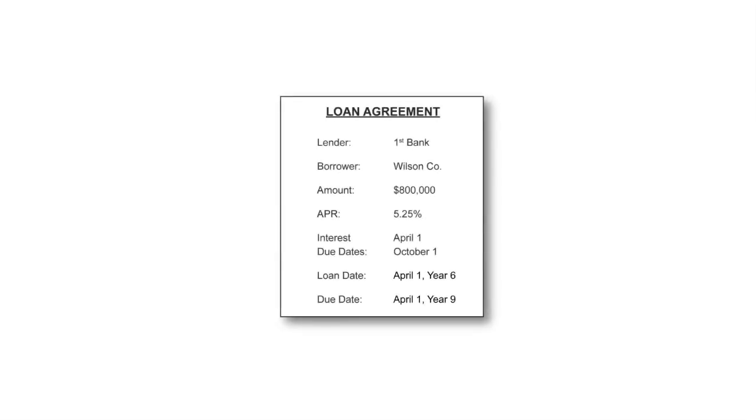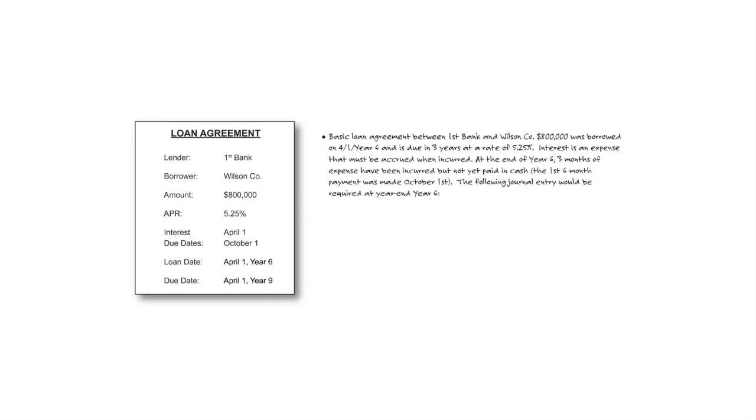Our next scenario here is going to be a loan agreement. And in this case, we had a loan between the First Bank and Wilson Company for $800,000. And we borrowed it on April 1st, year six, and it's due in three years at a rate of 5.25% interest. Interest is an expense that must be accrued when incurred. At the end of year six, three months of expense have already been incurred.